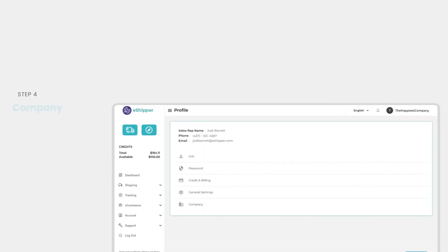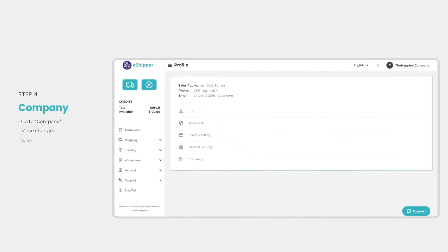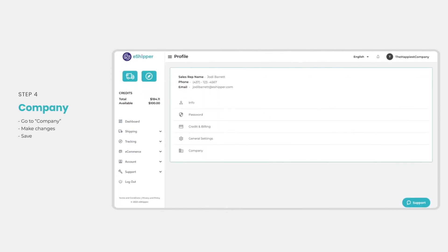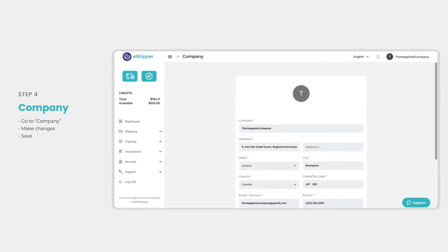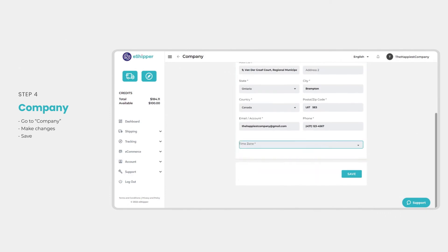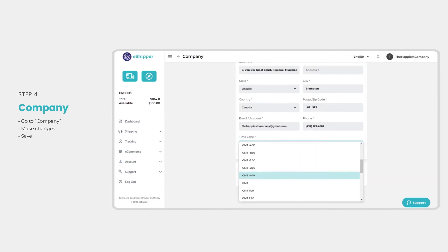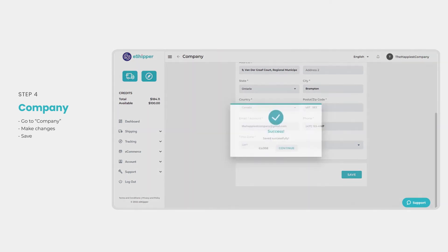Finally, you can update your company details on your profile page by clicking on company. Make your changes and finish by clicking save.